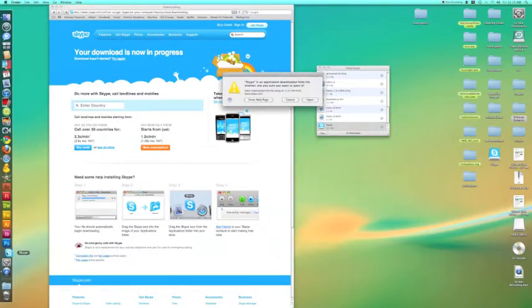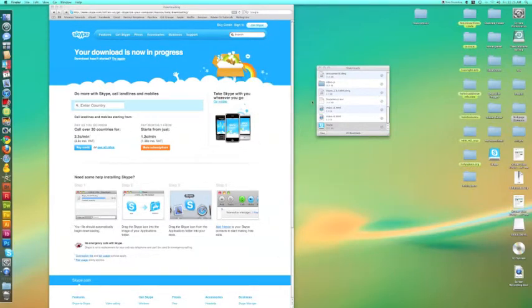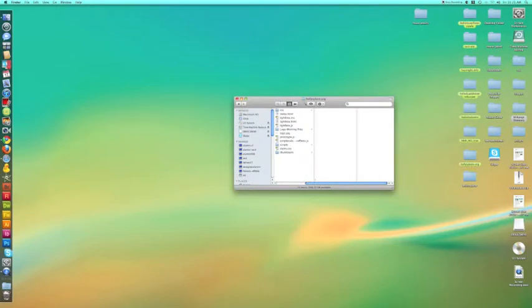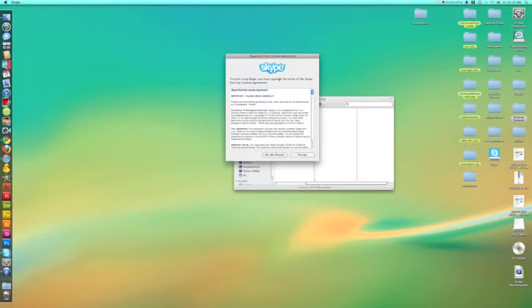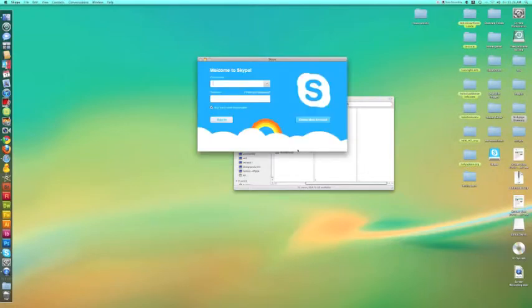Simply click on the Skype icon. Now here are the instructions or the agreement. Go ahead and read every single thing on there. I'm kidding, just hit agree.